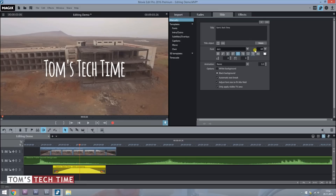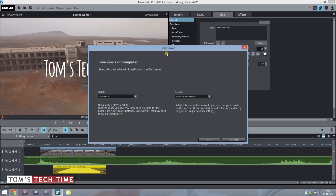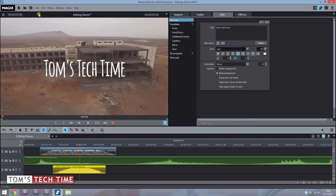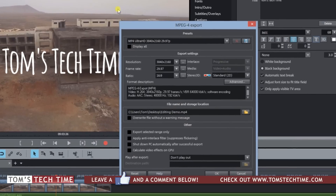Finally, to render your project and create the output file, tap the arrow symbol up here. That brings up options to directly upload to YouTube, Facebook, Vimeo, or export for Kindle Fire, iPhone, iPad, or even as a 3D movie. For full control, go to File > Export Movie. I recommend choosing MPEG-4, which is quite compressed but delivers very good image quality.